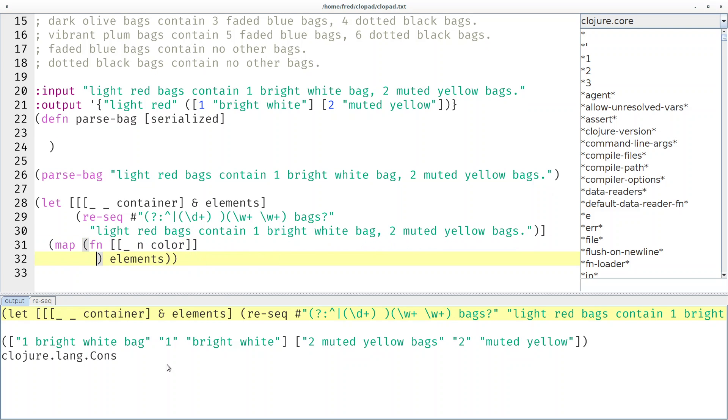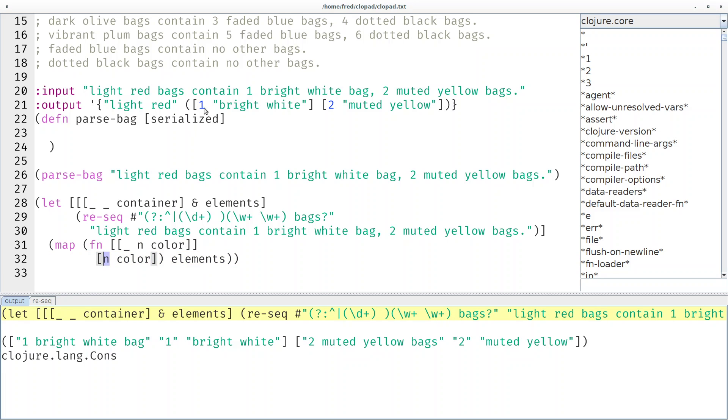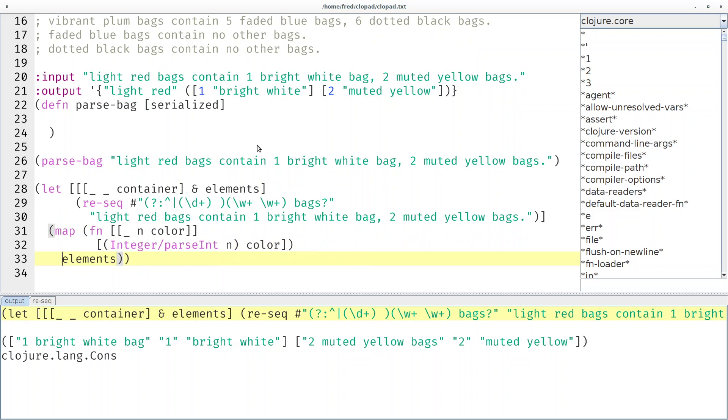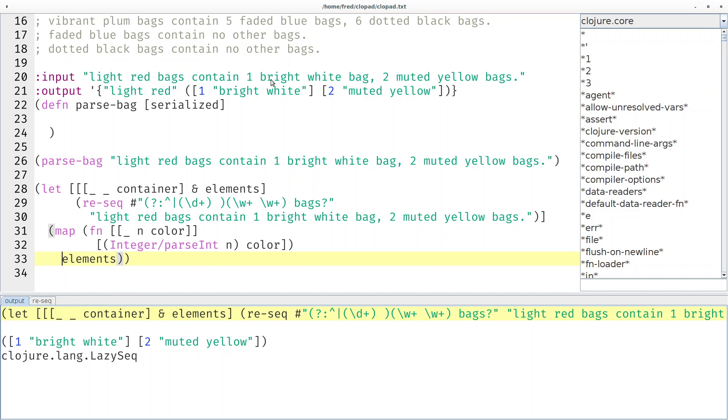And then we want to move that into a new vector like here. That would be n and color but the n should be converted from a string to an int. So I have to say Integer/parseInt because later we have to calculate with that. Right, and then we get exactly the information that we want. This is the same sequence that you see above here.